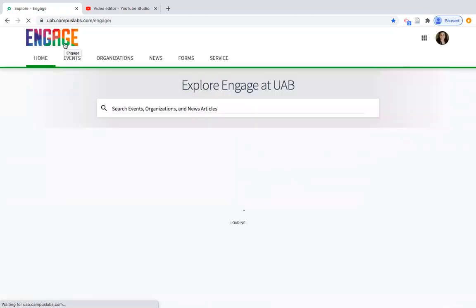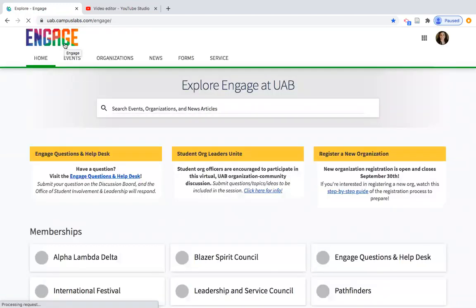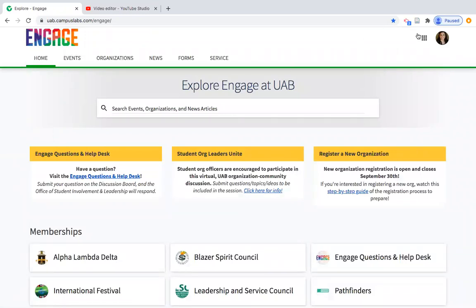My first tip: if you log into Engage and this is not the view you see, you likely aren't signed in. There would be a blue sign-in button up in your top corner. Make sure you sign in and authenticate — that's what helps you connect to the actual organization you advise.